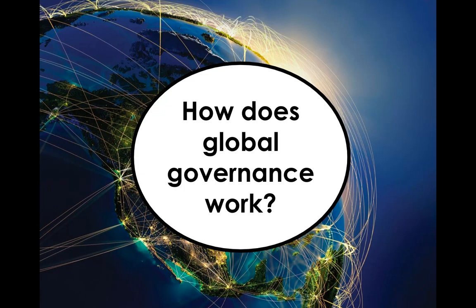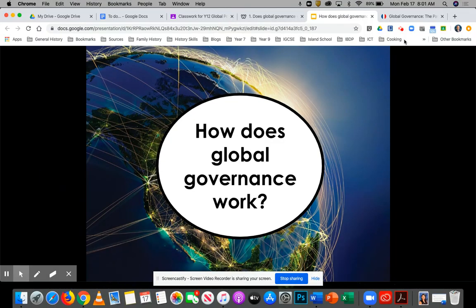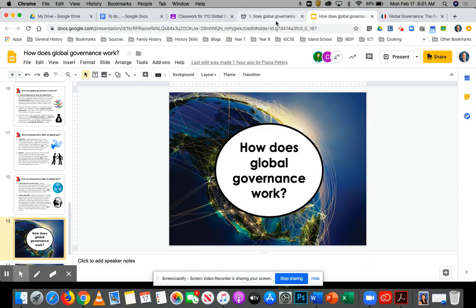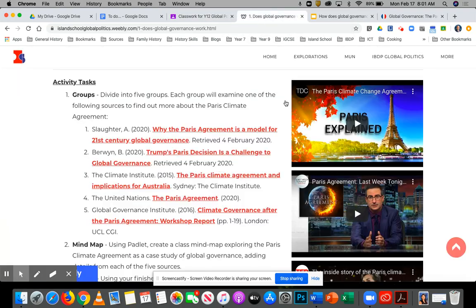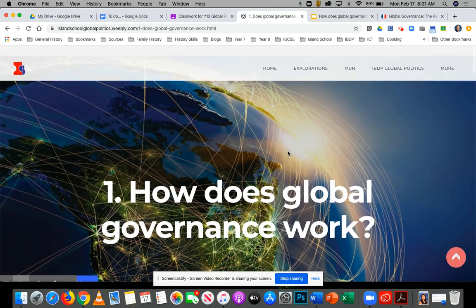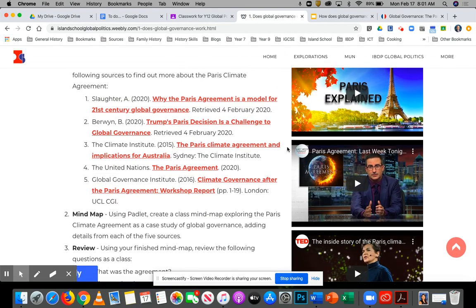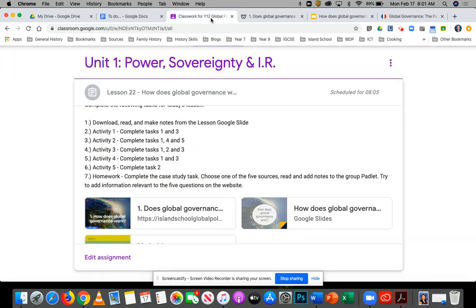So that's global governance. Go back over the notes for that — there are some readings as well. You've got some tasks to do today and lots of nice videos to watch to really try and understand this concept. I'm looking forward to seeing your homework on the Padlet. Any questions, let me know on the Hangout. Good luck.